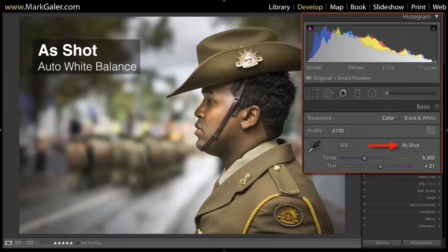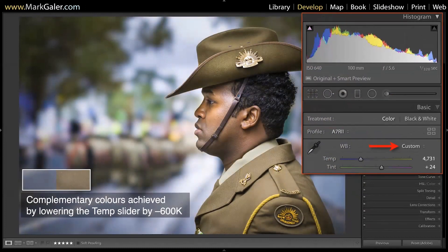Here's one more — captured on Anzac Day a couple of years back on a cold wet day in Melbourne. I'm not getting that blue cold look in the background, so I'll drag that white balance temperature slider down again to push that colour back in. Notice the very warm tones are a bit immune to this, so we can actually push in some blue without making the skin tones look too cool.